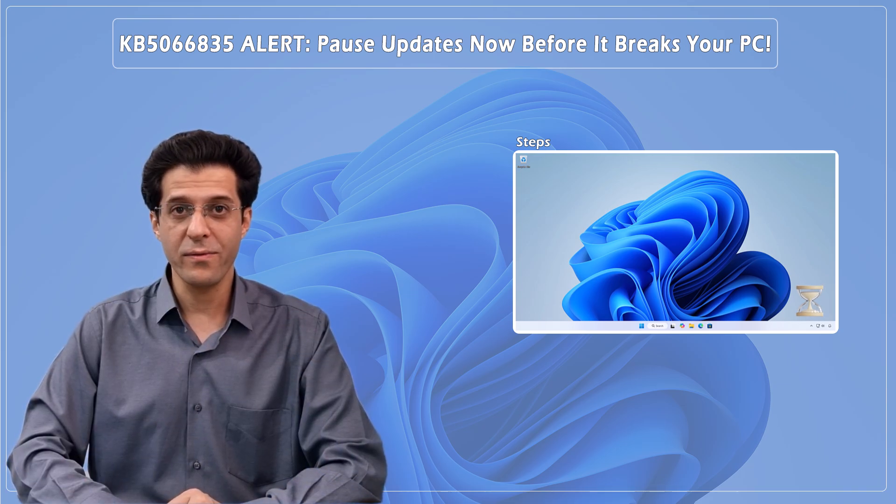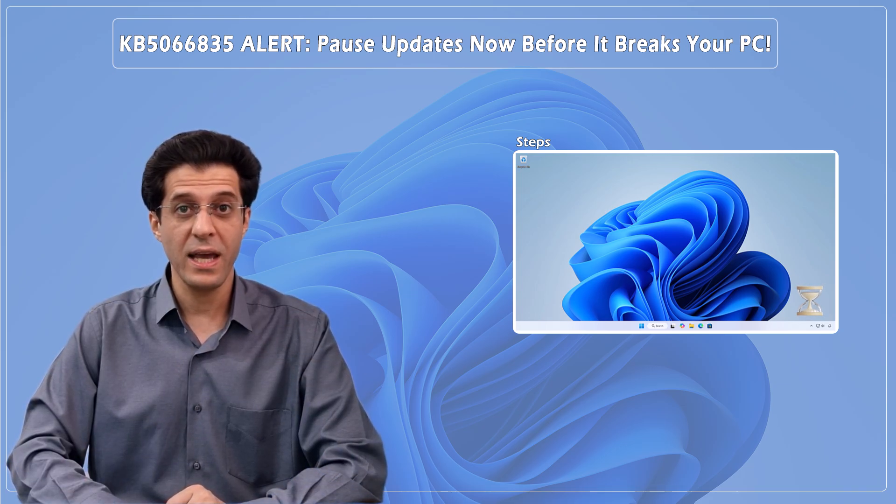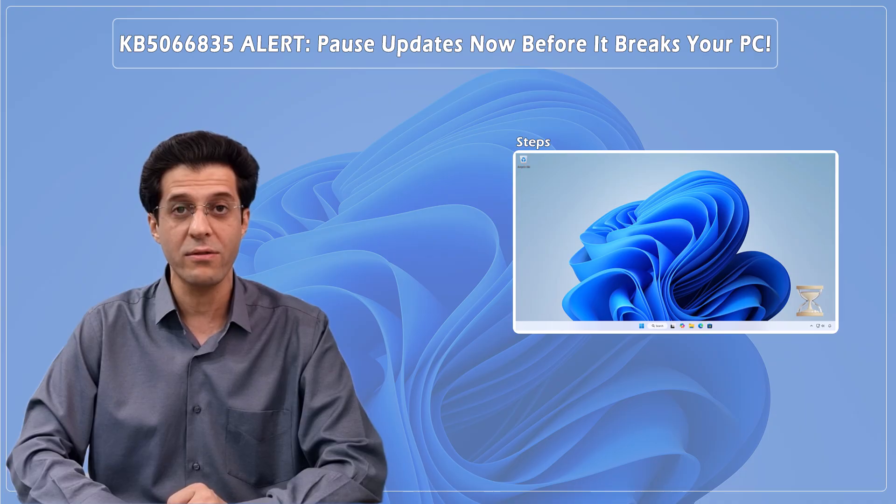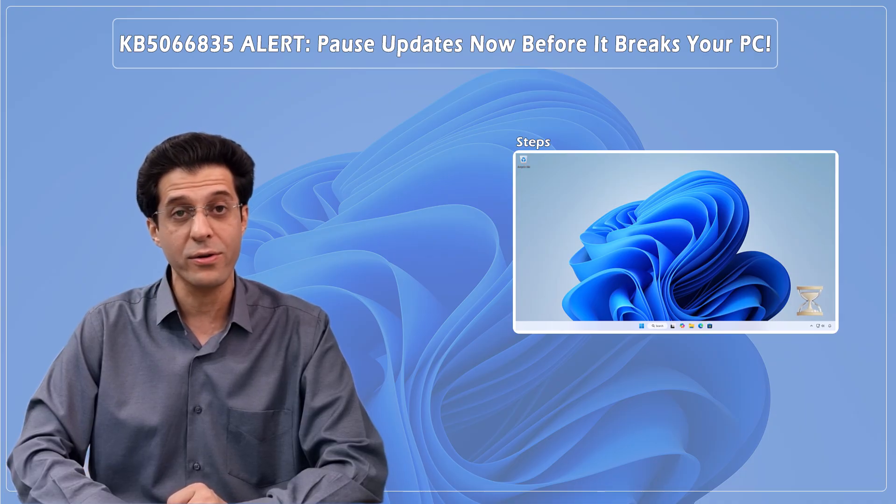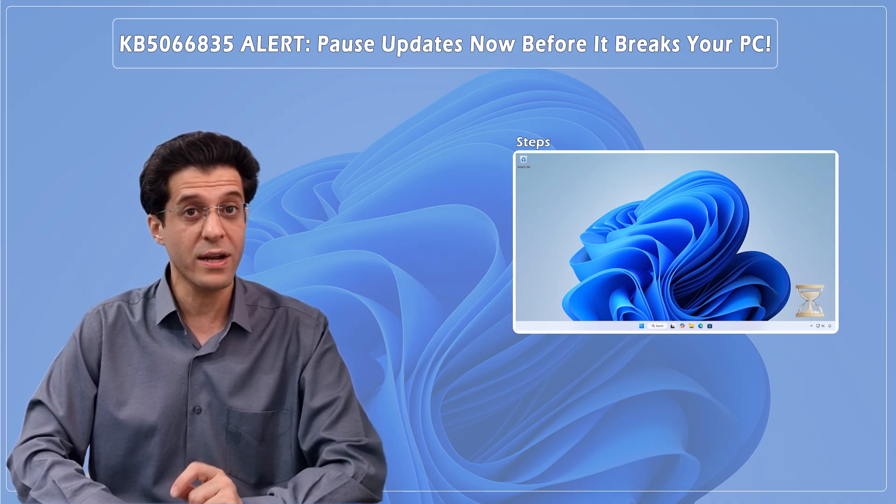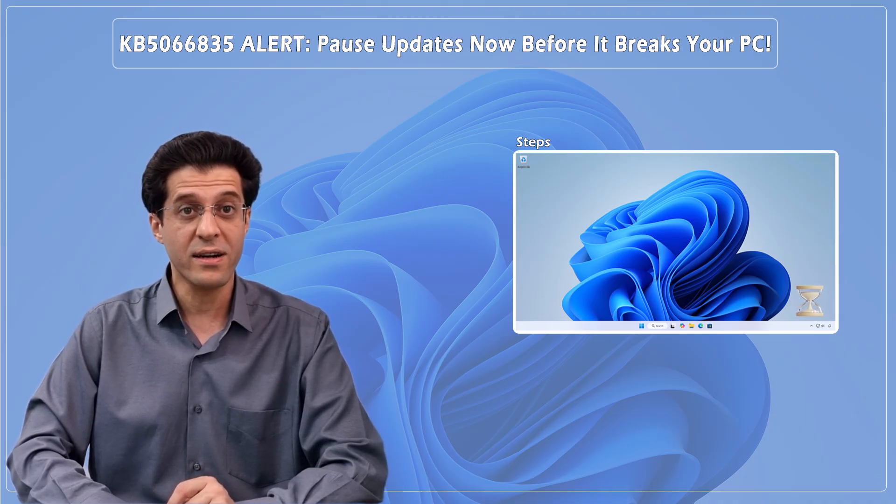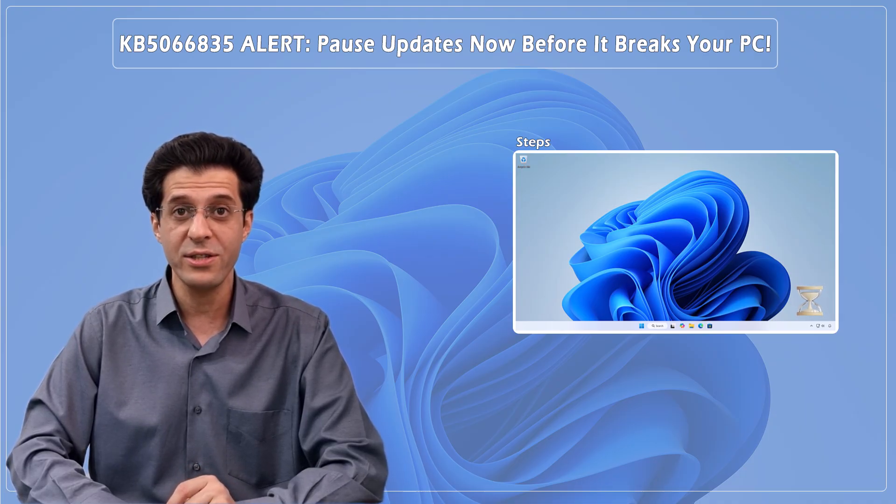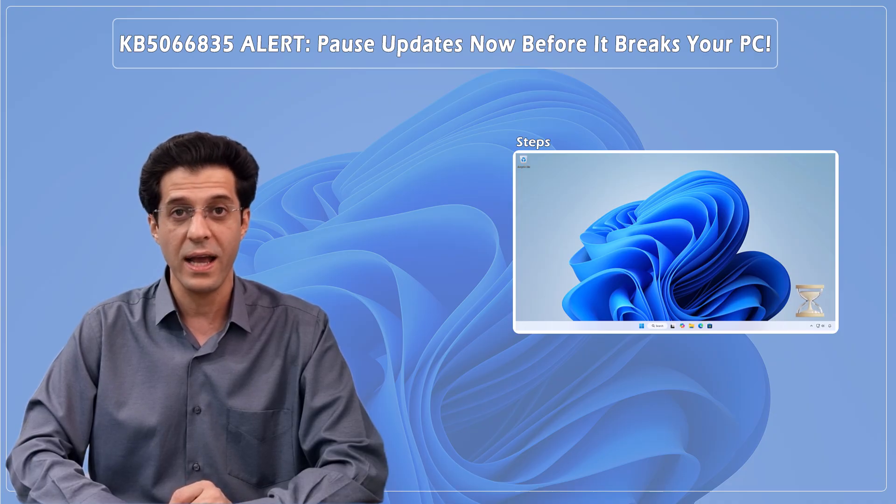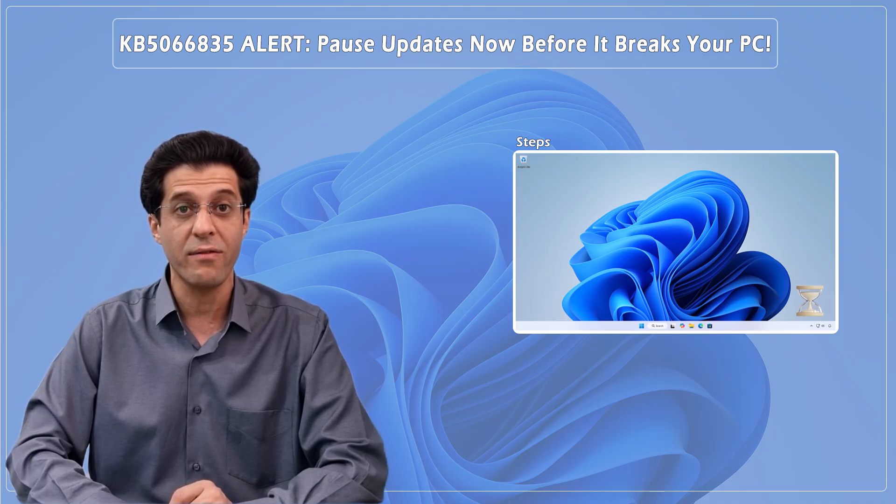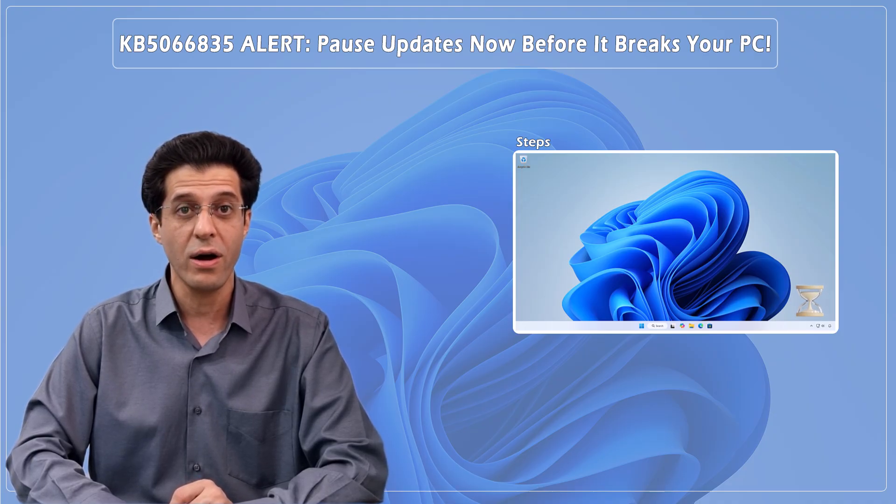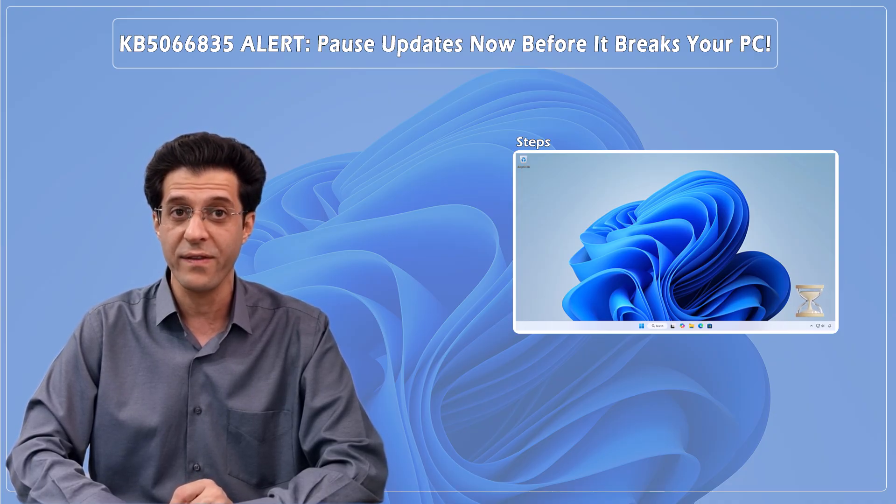Stop! If you've installed Windows Update KB5066835 on Windows 11 24H2 or 25H2, don't ignore it. It's causing serious issues across apps, drivers, and even USB devices in recovery. I'll show you how to fix it safely.